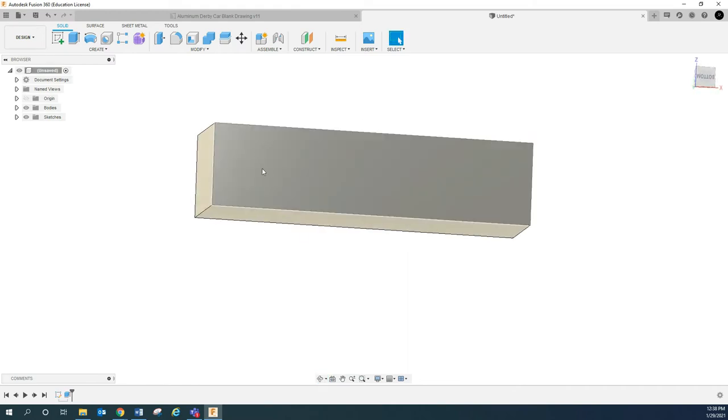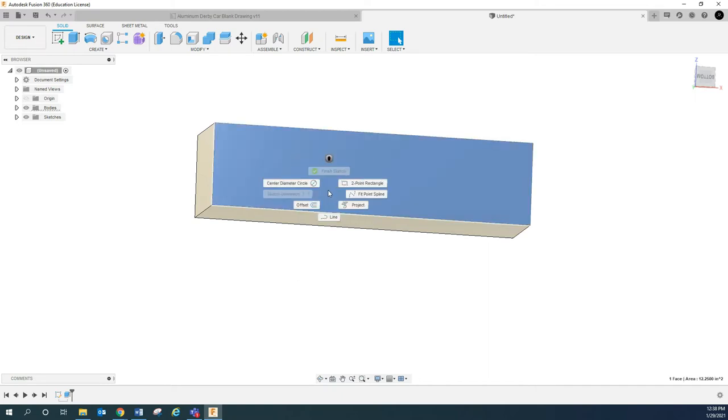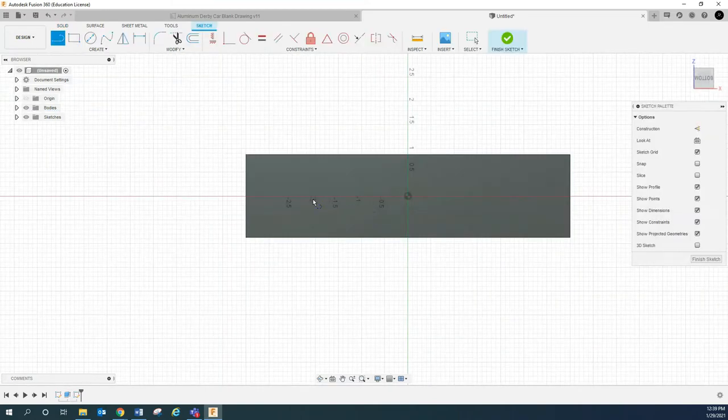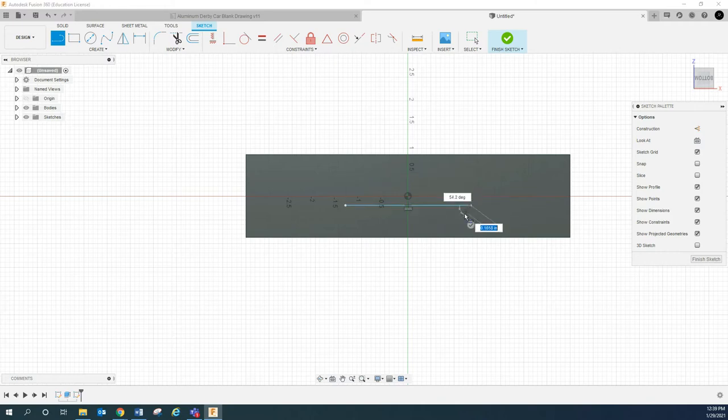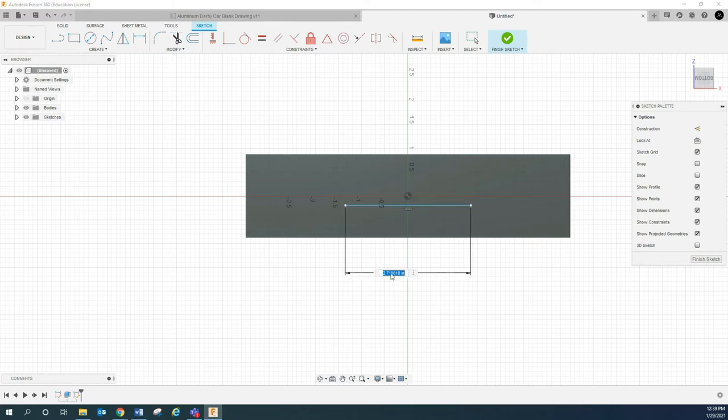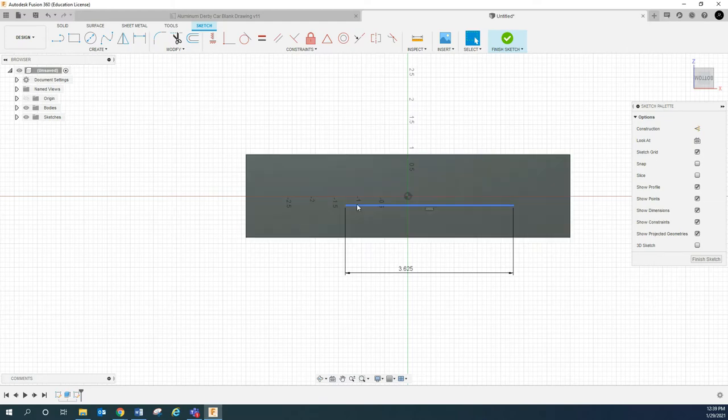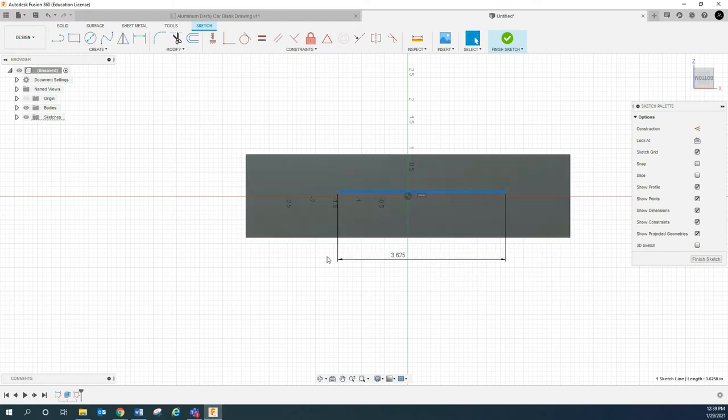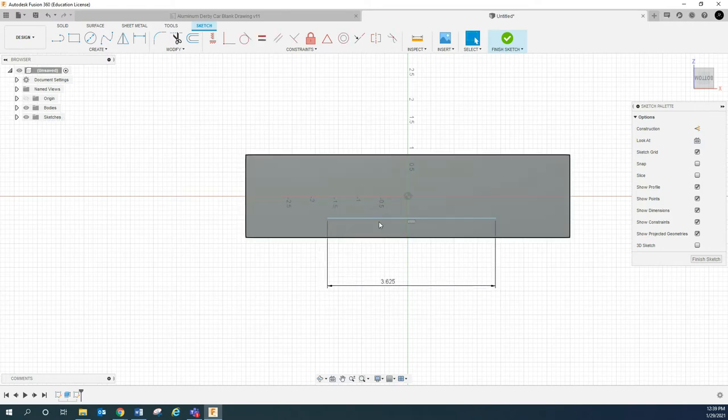The next thing I'm going to do is put these holes in the bottom. So I'm going to open up a sketch and I'm going to do a line. I'm going to go from here to here. I'm going to dimension that to 3.625, which is the distance from hole to hole on those pin locations.